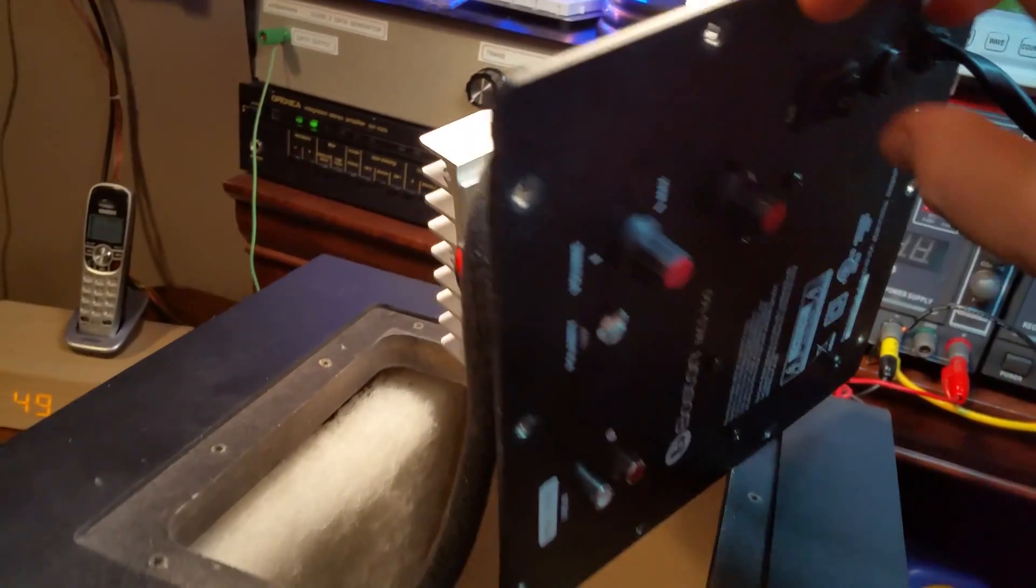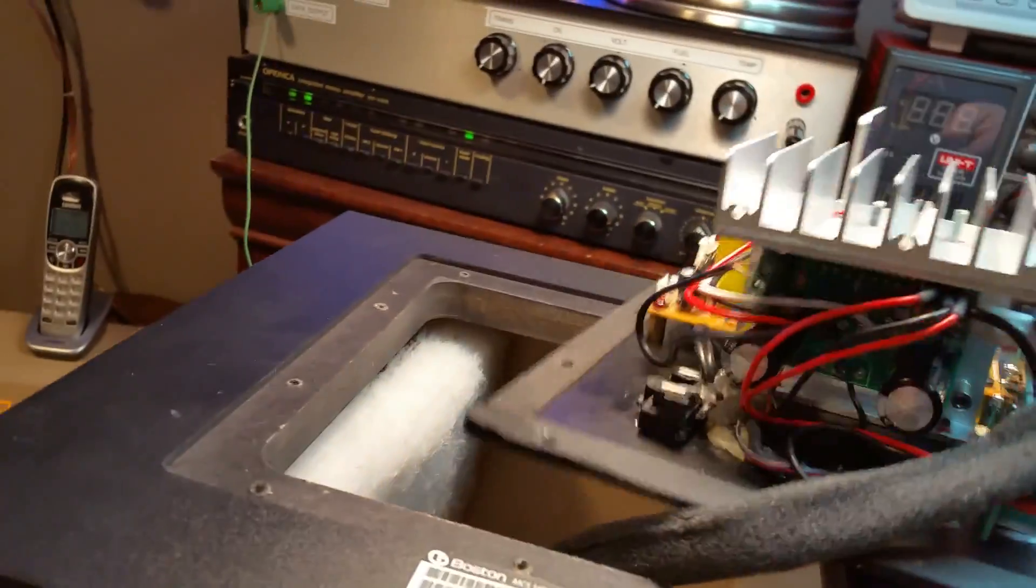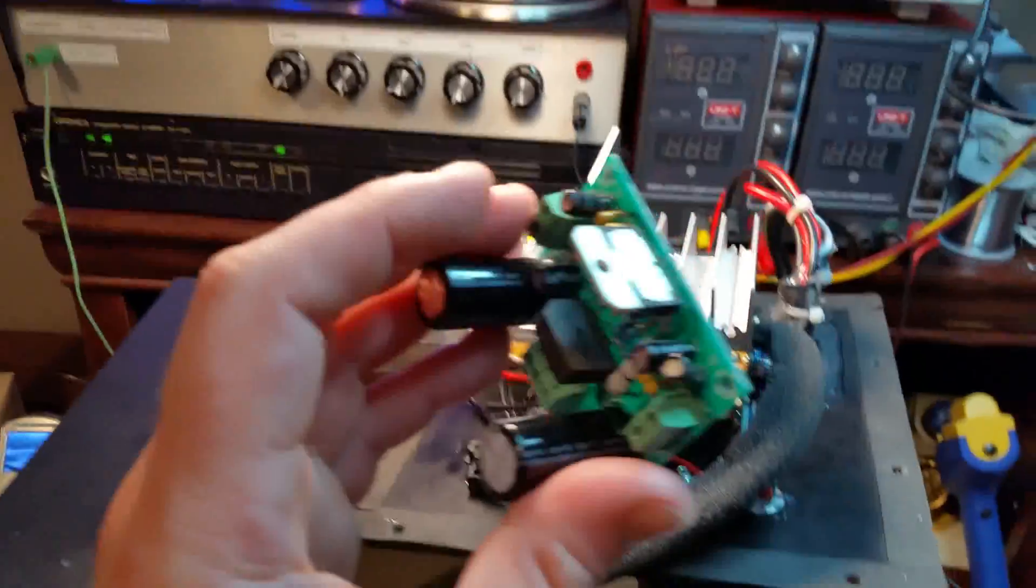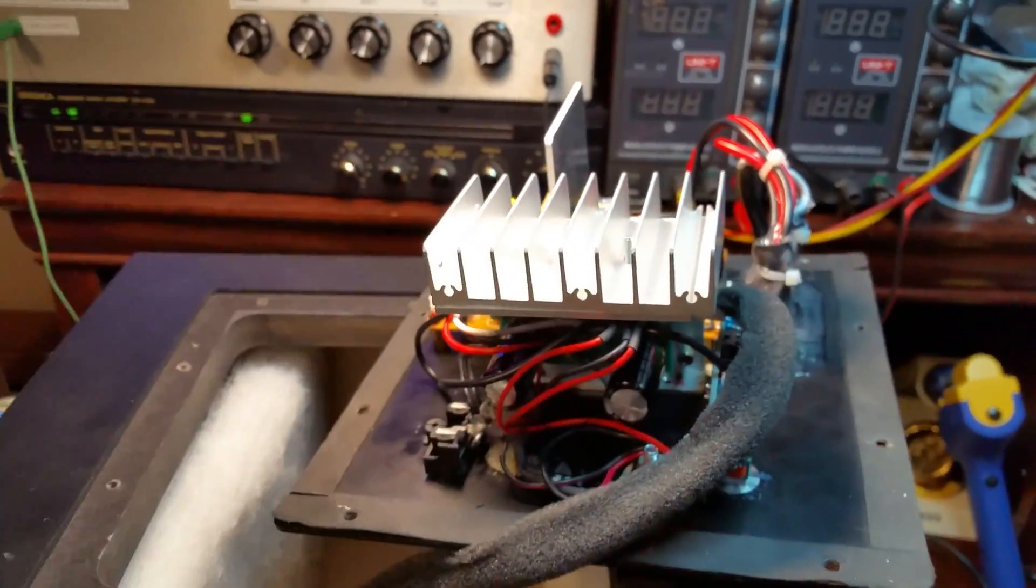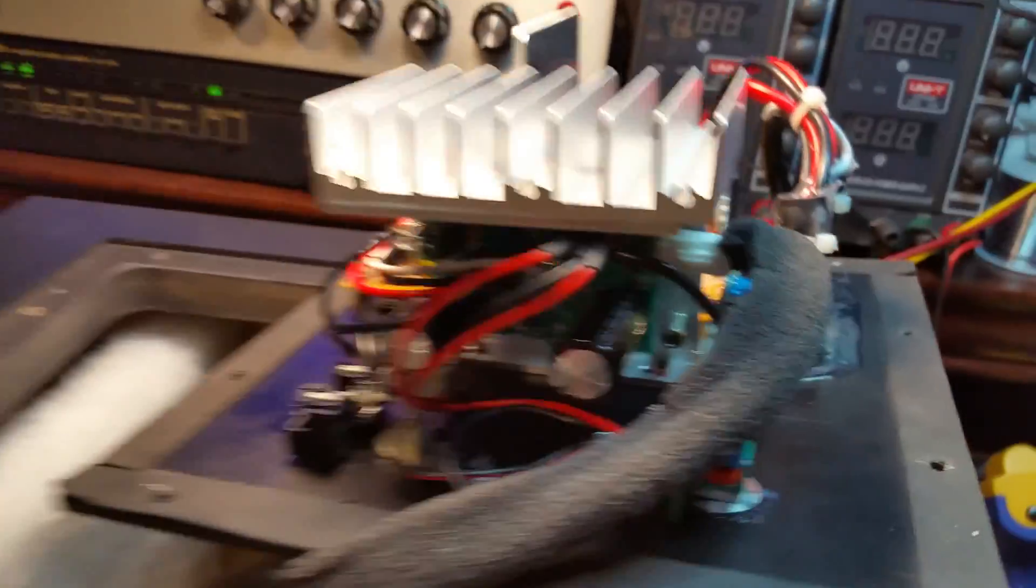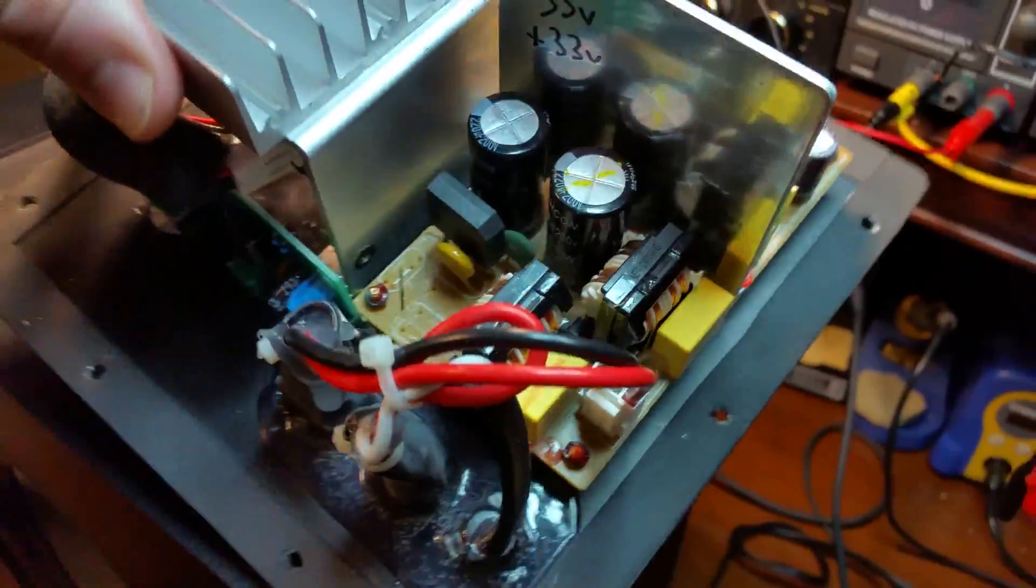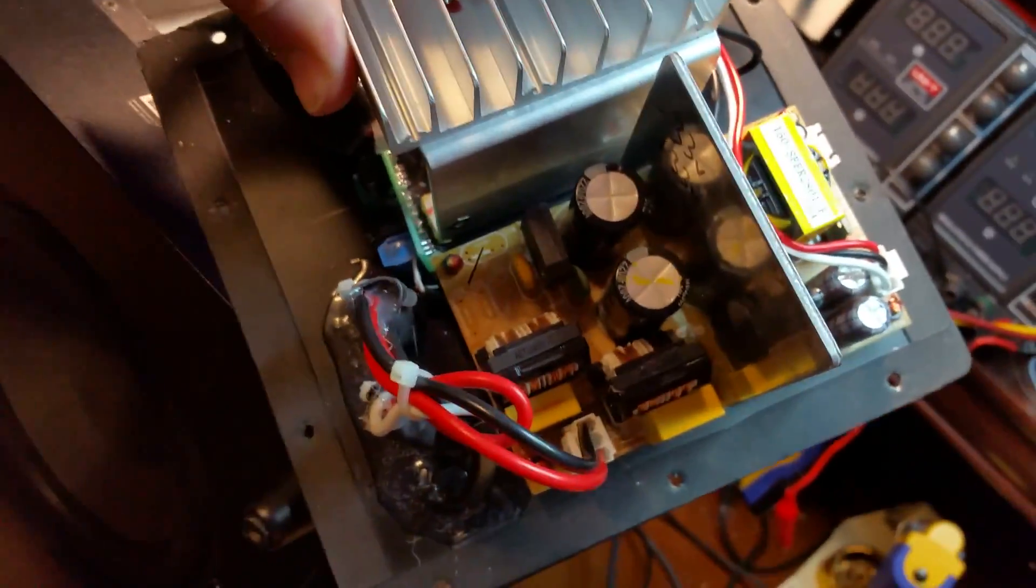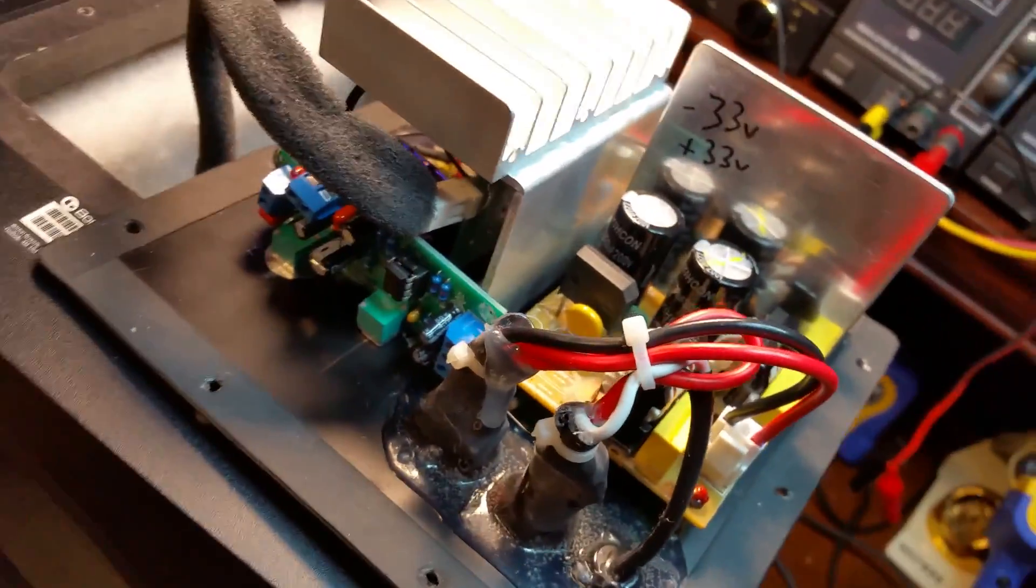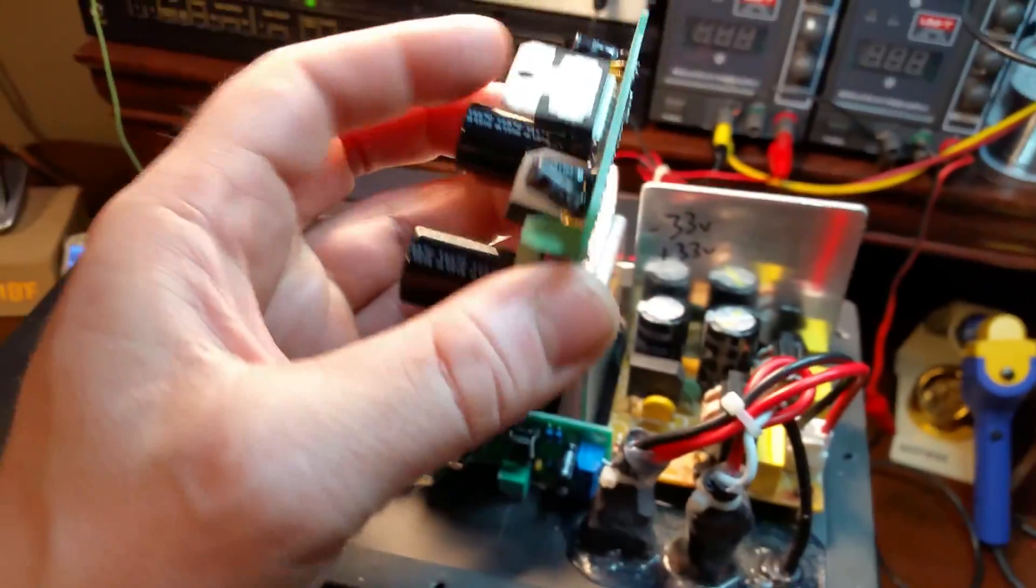But you need to mount the amp chip, this guy here, you need to mount that on the heat sink. So we just reused the heat sink that the amp came with. And also the power supply was fine, there's nothing wrong with the factory power supply.